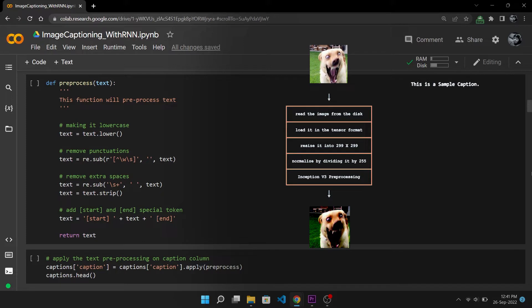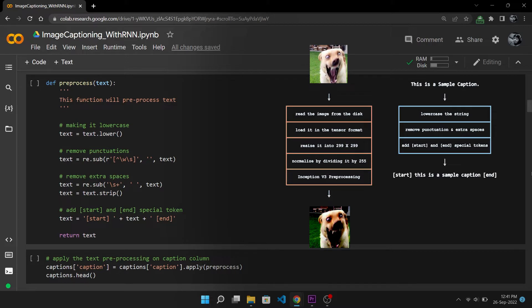In text preprocessing we need to lowercase the string, remove punctuation and extra spaces, and lastly add start and end special tokens to mark the beginning and end of a sentence.